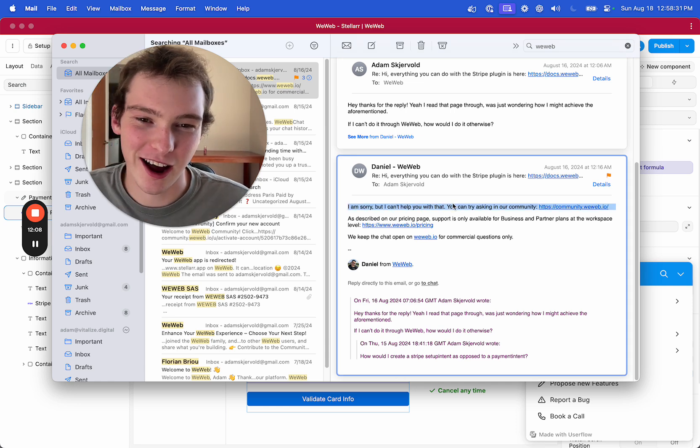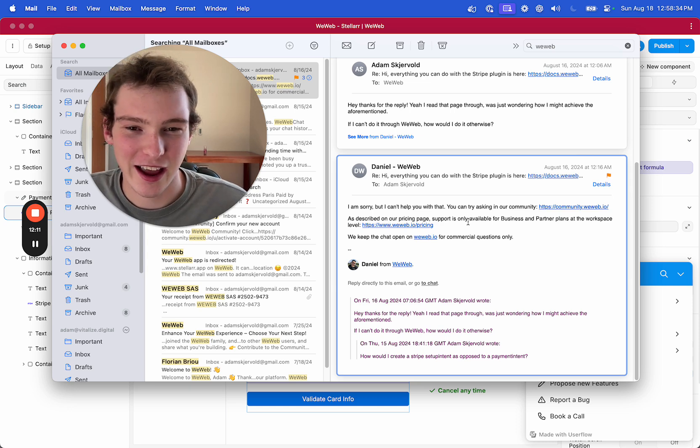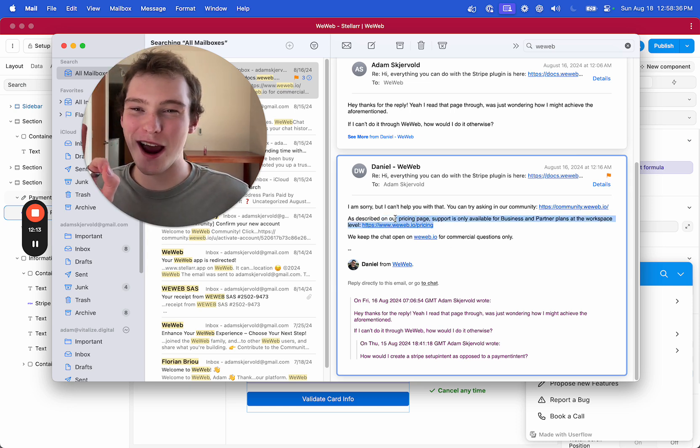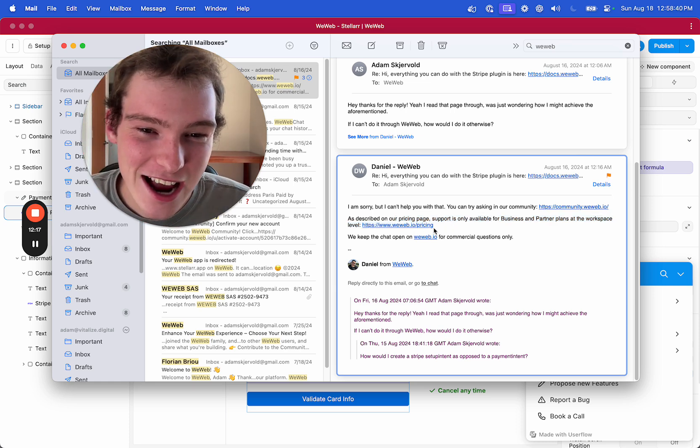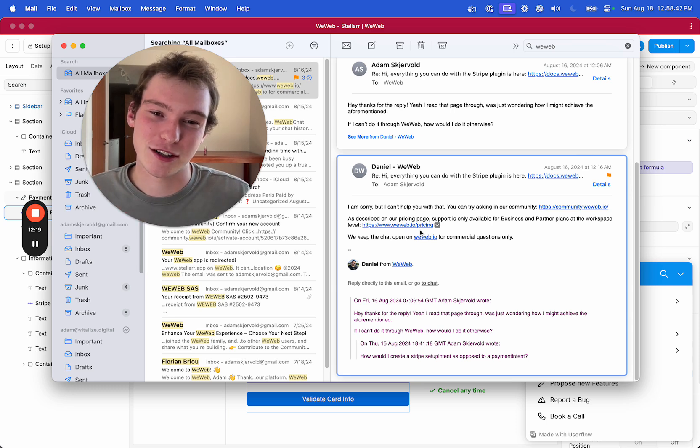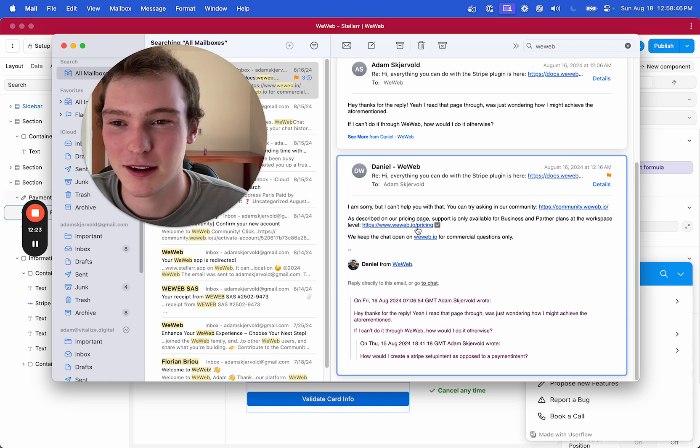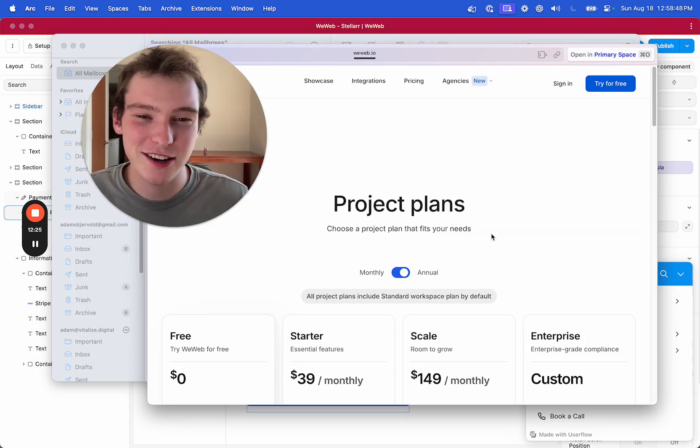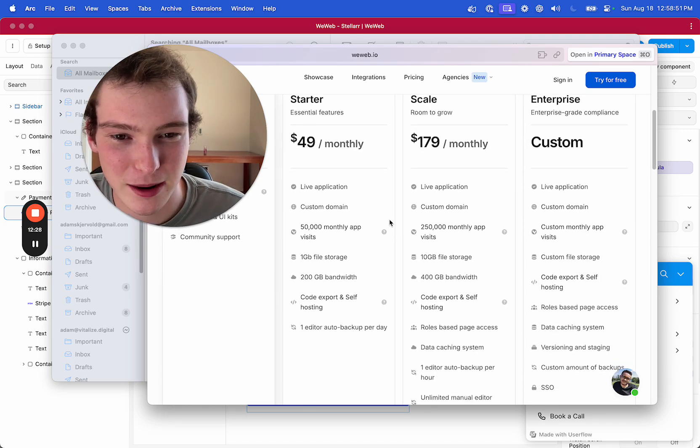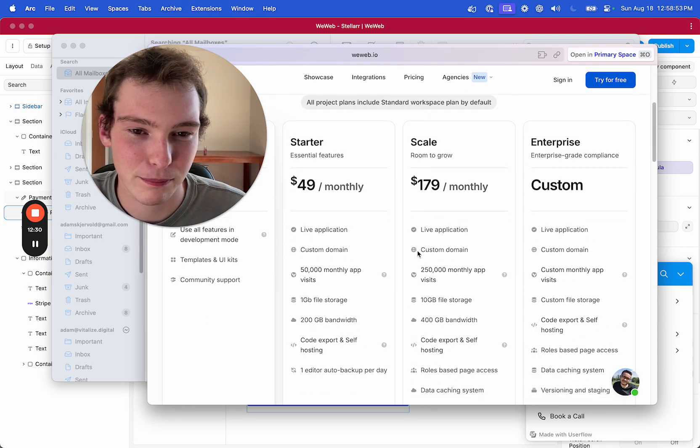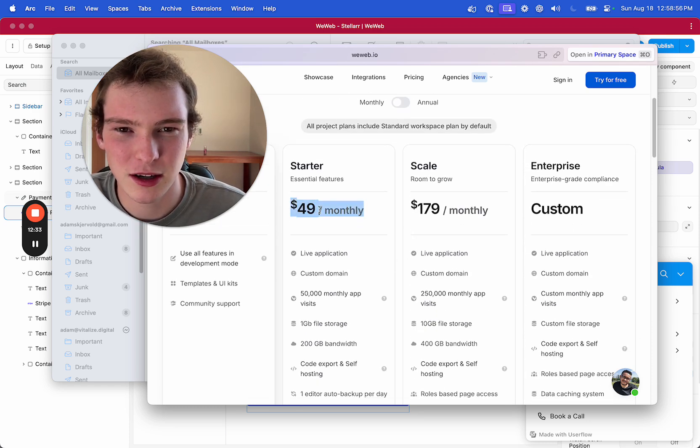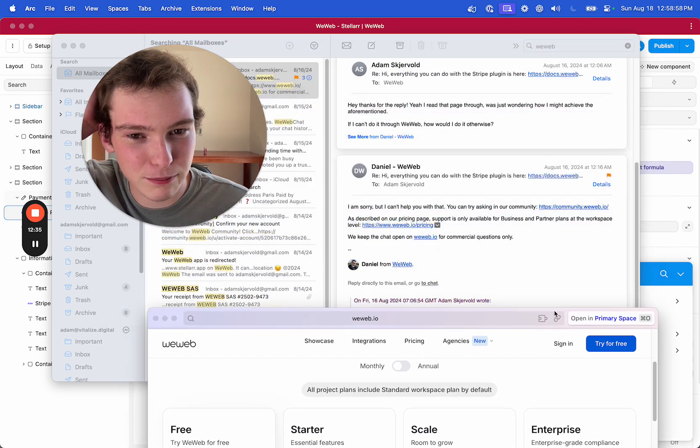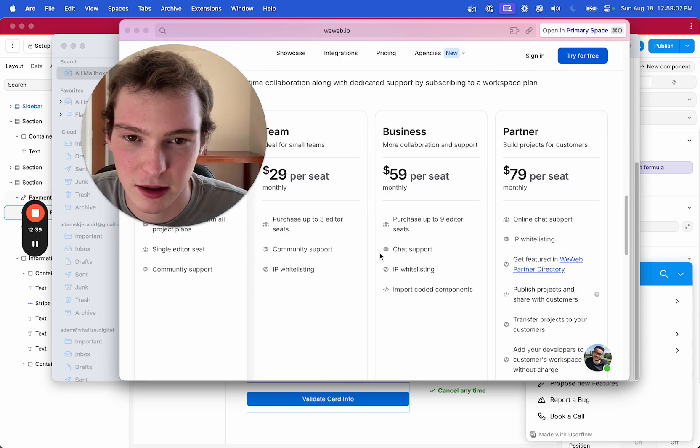And look what he said, I can't help you with that. You can try asking the community and as described on our, look at this, look at this, this phrasing, as described on our pricing page, support is only available for business and partner plans. Oh, oh, thank you so much for making me aware that I have to pay. I'm spending $50 a month, what plan, business and partner? Oh, the workspace, okay.